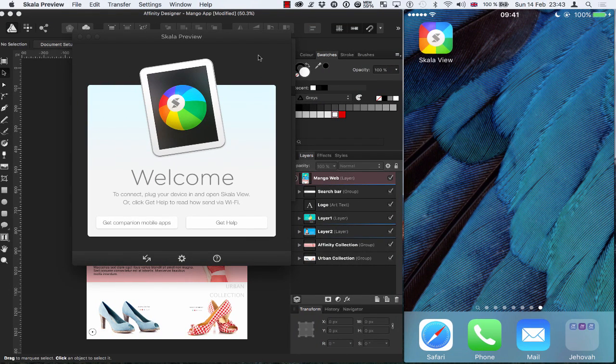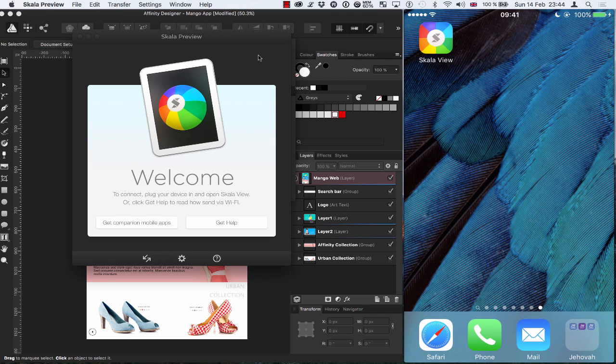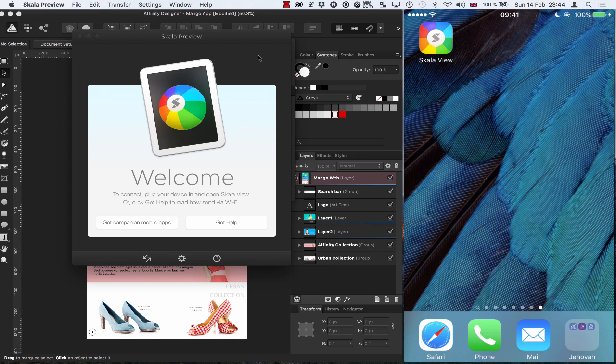Okay, so let's take a quick look at what it looks like once you've downloaded it. So here we go. On the left hand side, I have the Skala Preview app on my Mac, and on the right hand side, I'm just using QuickTime to do a quick screen recording of my iOS device so you can see what's going on.